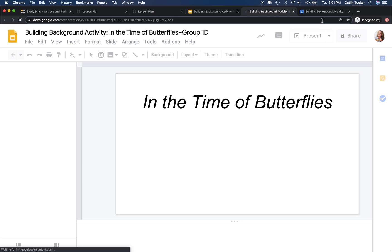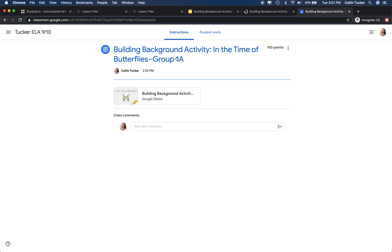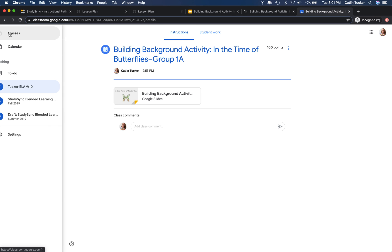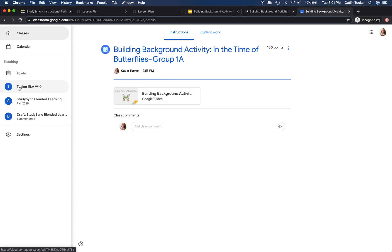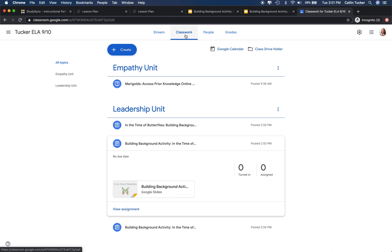I'm going to click OK so it makes the copy. Then when I go into Google Classroom, I'm going to need to create an assignment for each of the different groups so that they each have their own slide decks they can work on.